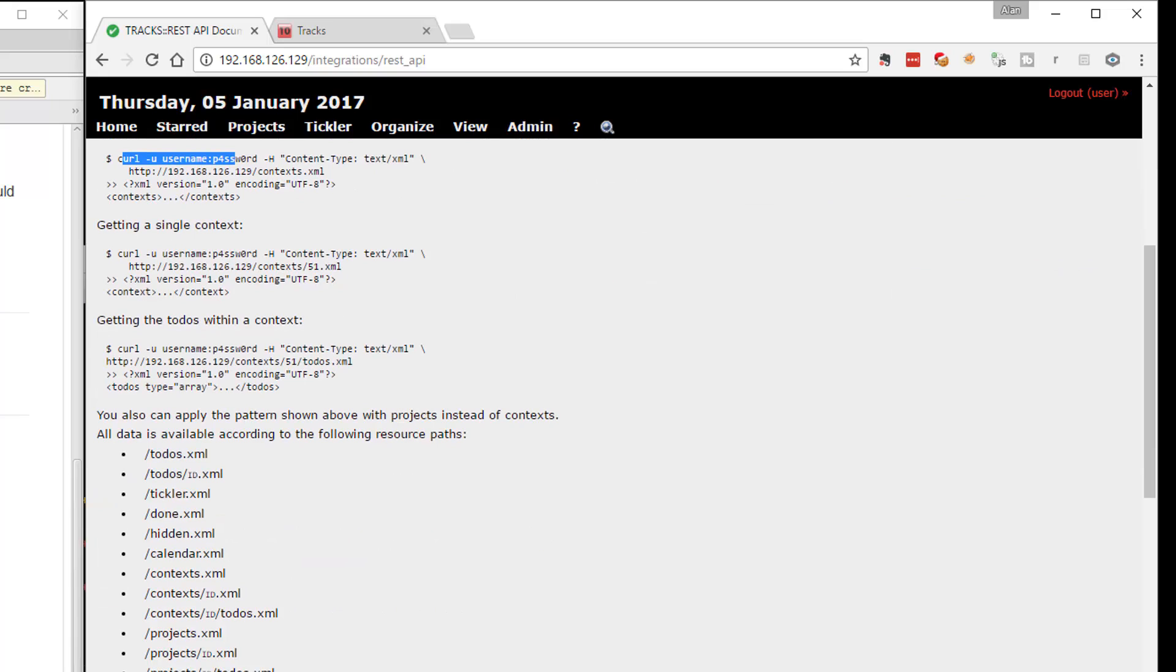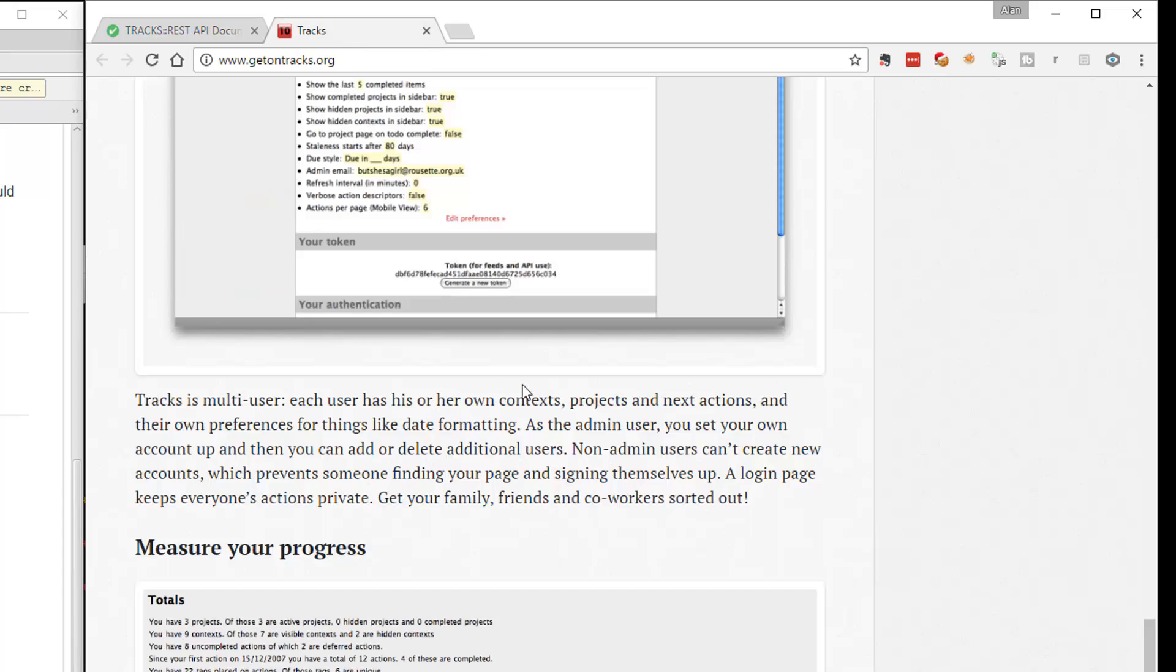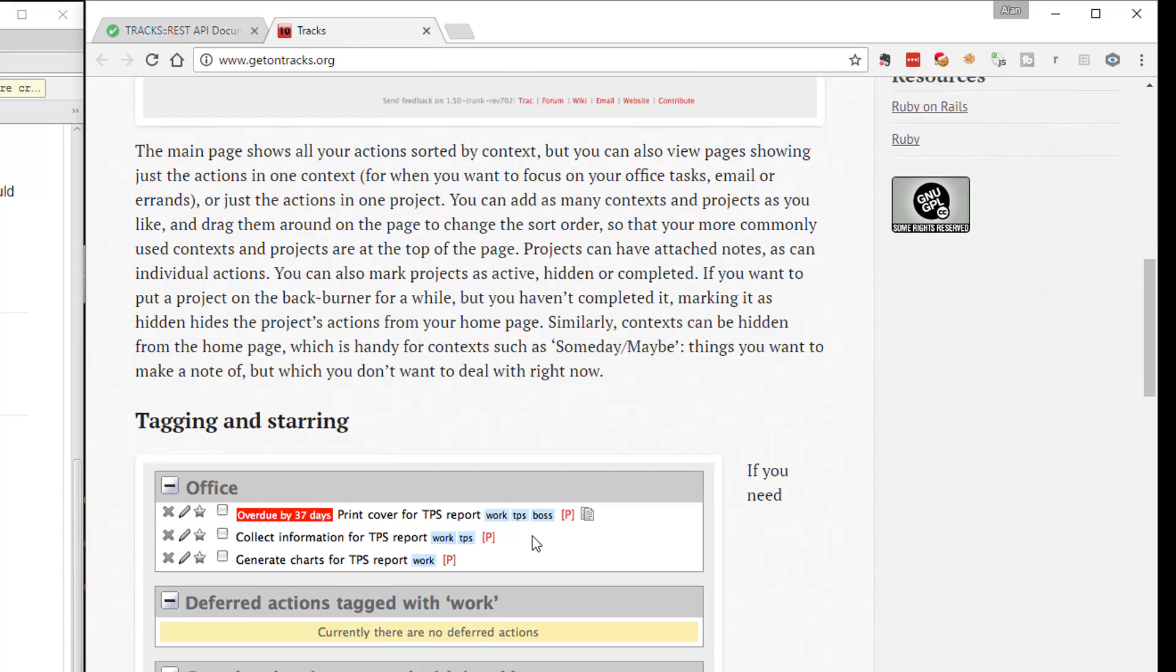So download and install the application. Possibly use a virtual machine. That's what I use. Get it up and running. Have a look around the GUI. Have a read of the documentation. Have a read of the main website to figure out what the application is. And then you should be ready to get started and work with the application either through the GUI or through the REST API with curl.